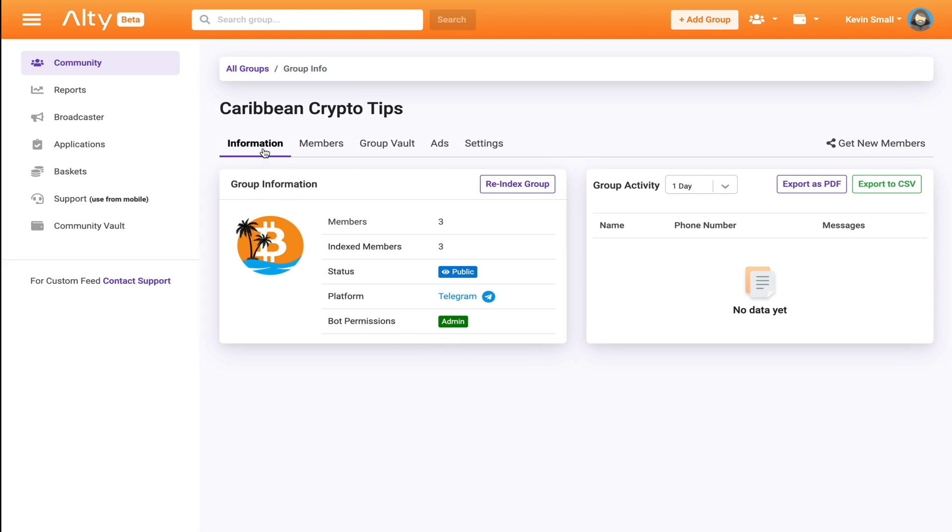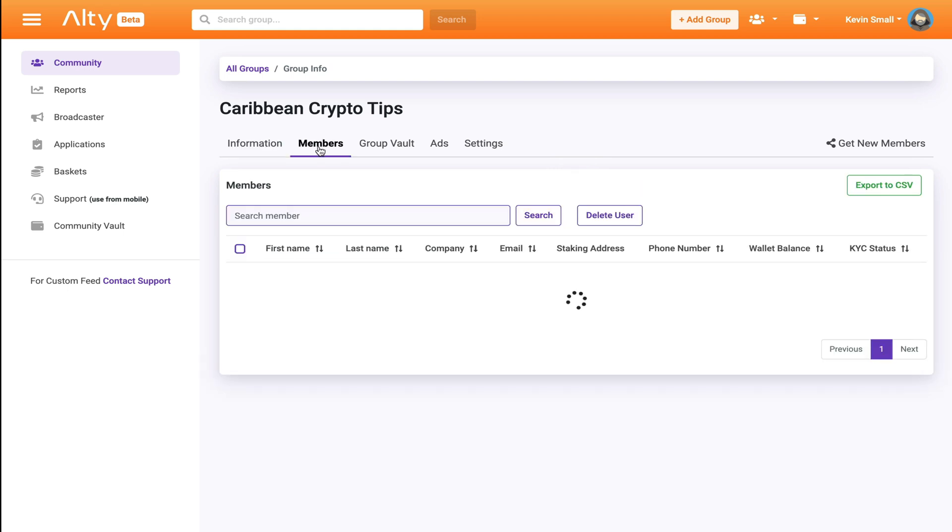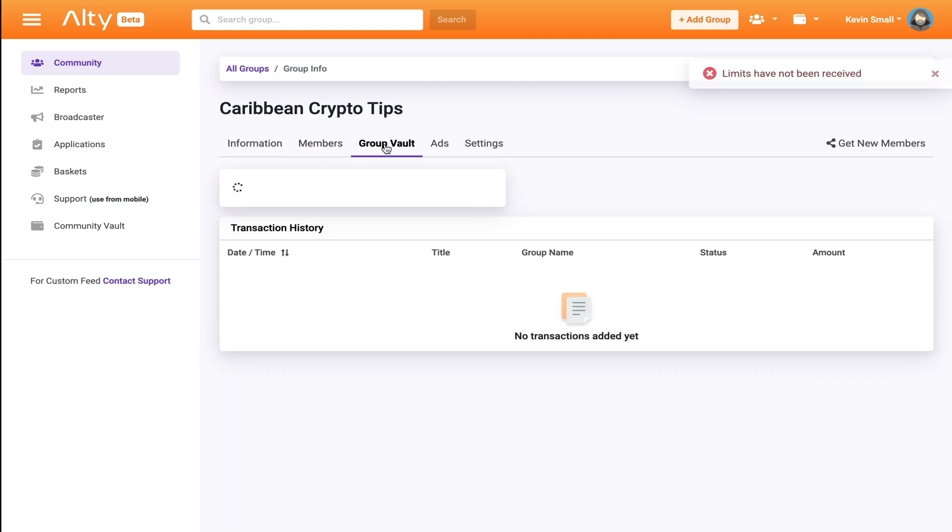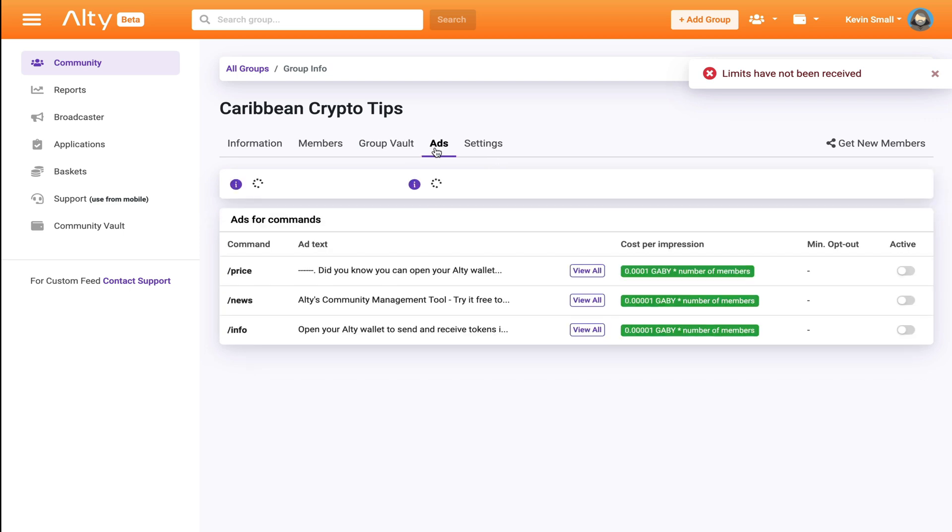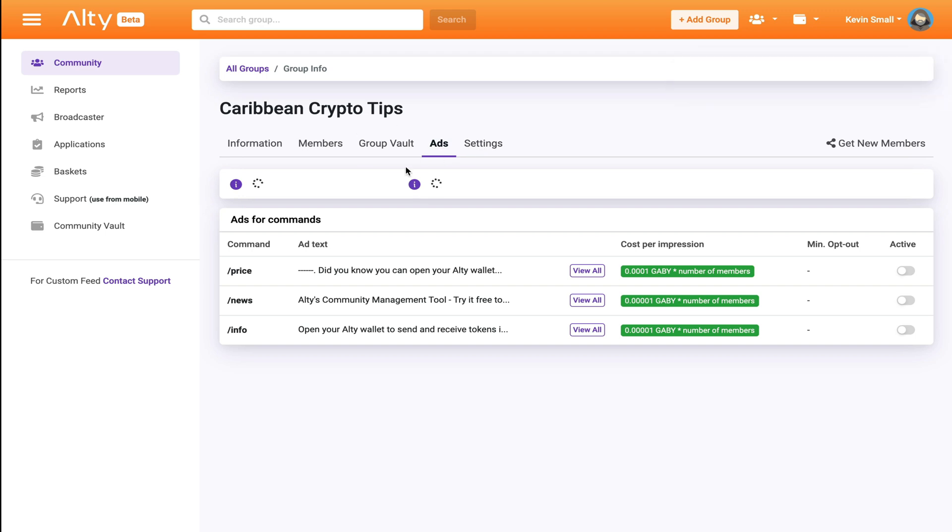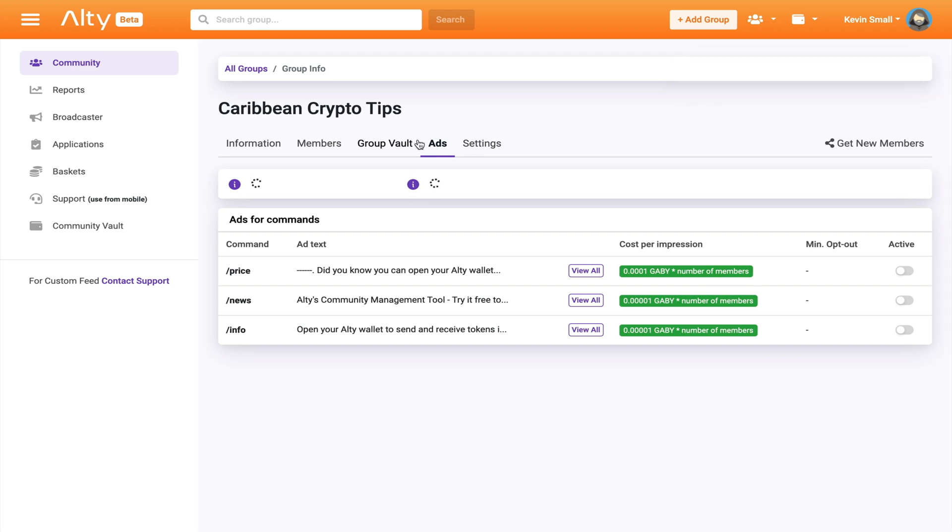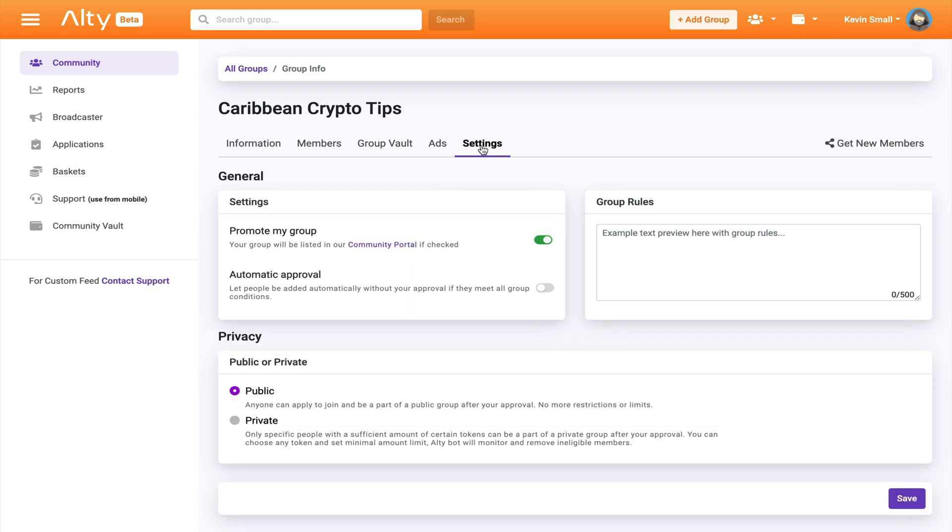Now here are all the associated tabs of my group. I can view all of my members, check the community vault, see the ads that I can allow within my group and get paid for doing so. Also one thing to note, all of these funds will accumulate in the same community vault. Now let's move on to the most important tab, the settings.